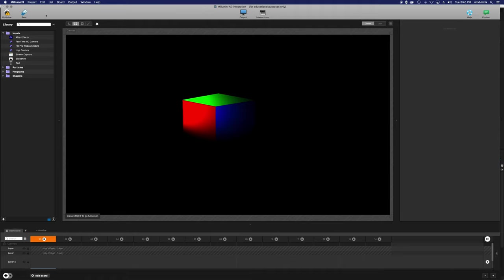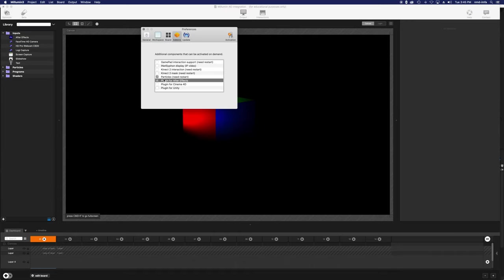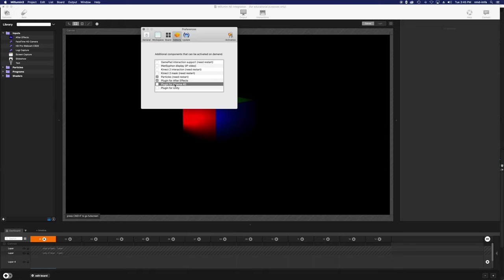If you're in Malumin and you go up to Preferences and Add-ons, you'll see the Plugin for After Effects. There's also Particles, plugins for working with Kinect sensors like Microsoft Kinect, gamepad interaction, one for Cinema 4D, a great 3D platform, and one for Unity.